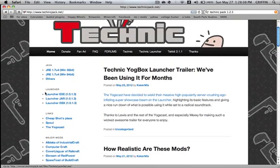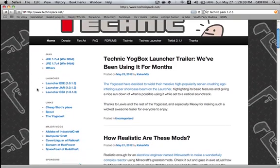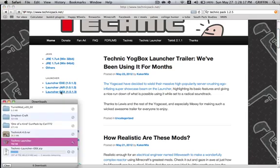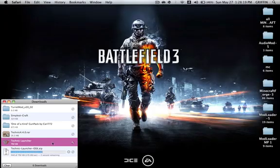You want to choose what you want, so you would go to the front page and you would go to the launchers and you would go either to exe which is Windows, or these two jar and OSX. I'm using OSX so I'm going to click on that and it's going to install that in my downloads.